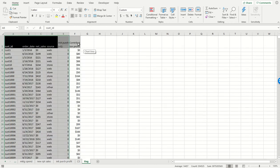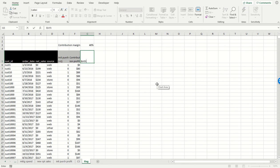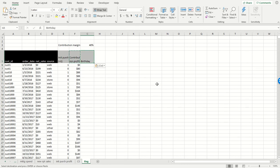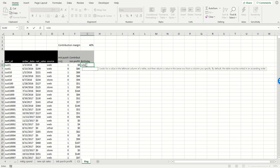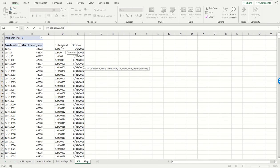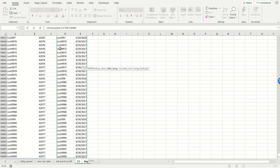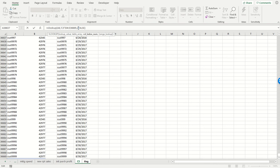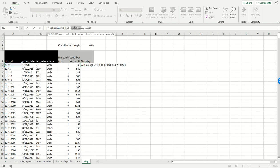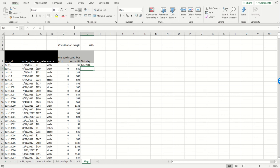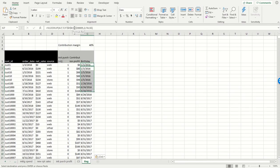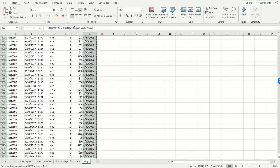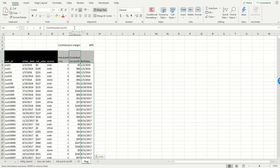The next thing we want to do is splice that back into the transaction log. I'm going to create a column called 'birthday' and use a VLOOKUP to find the birthday associated with every customer. I'll look up that customer ID in the birthday table, always pulling the second column, and set it to false. I'll hard code the table reference so we're always referencing the same birthday table, then pull that down. We've got everyone's birthday. I'll copy and paste the values so we don't have too many formulas hanging around.